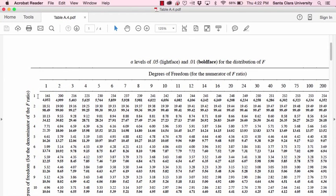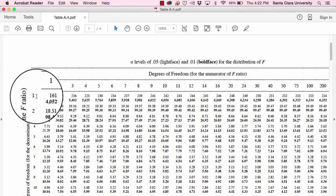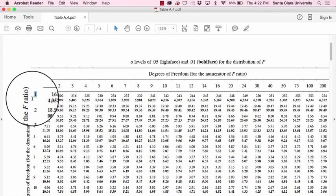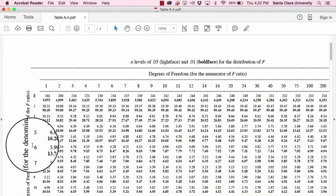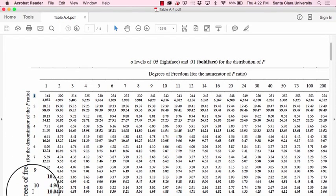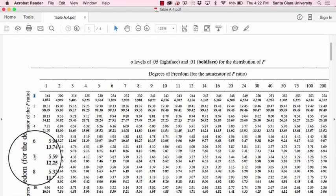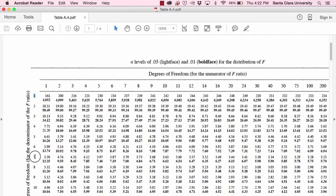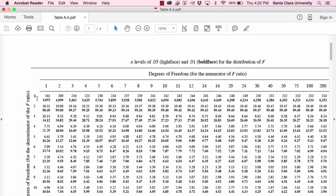And then over here, down this first column, what we have is the degrees of freedom for the denominator of the F ratio, which is the degrees of freedom error. And the degrees of freedom error, if you'll recall, is the number of cases added across all of the groups minus the number of groups.